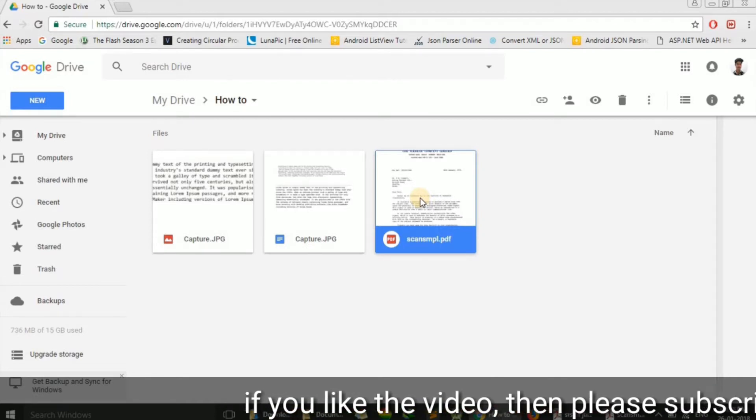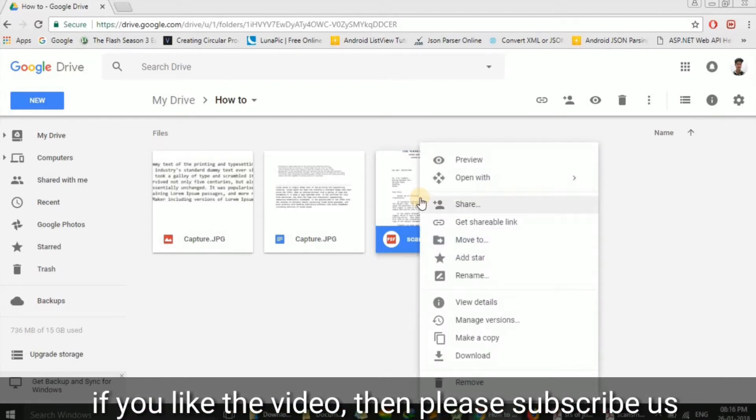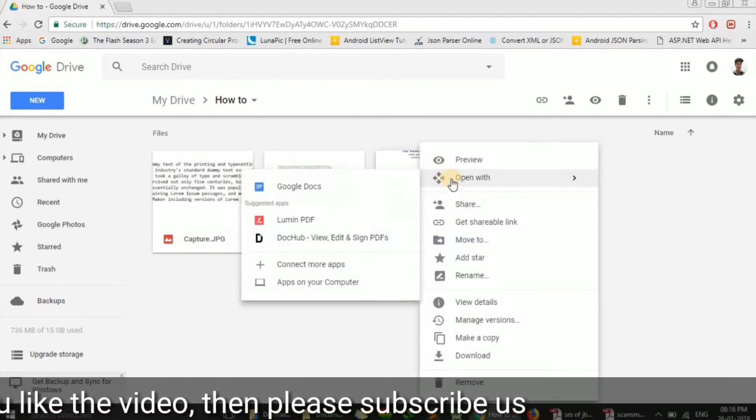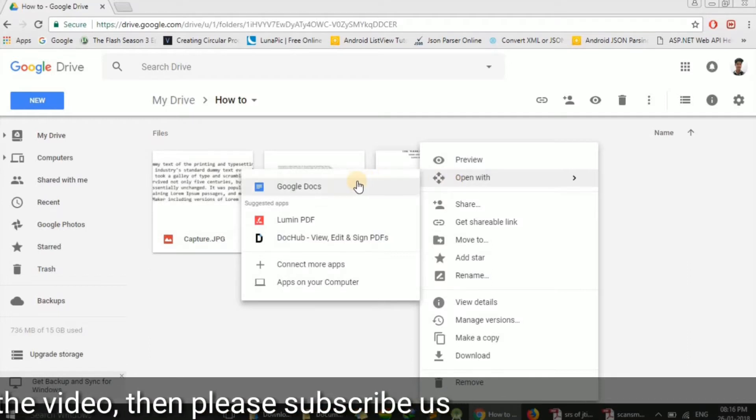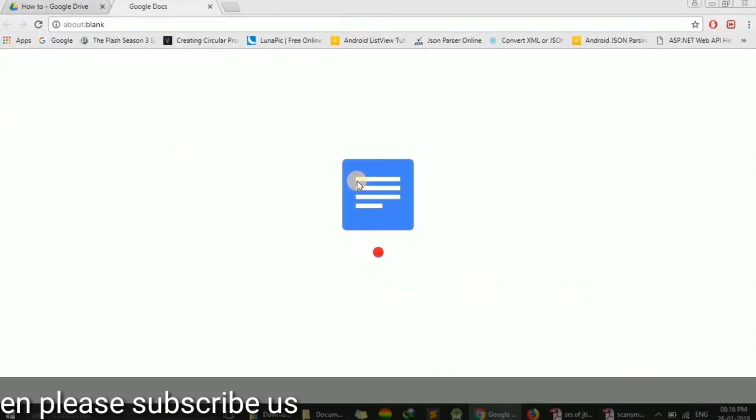Now to copy the text, we just have to right-click on this and we will go to open with Google Docs.